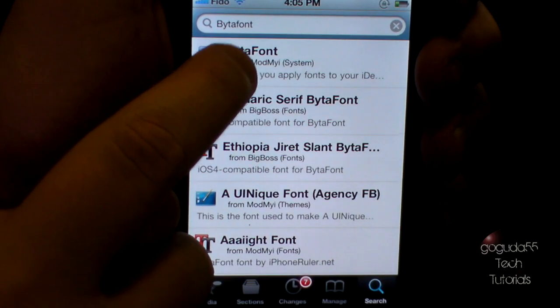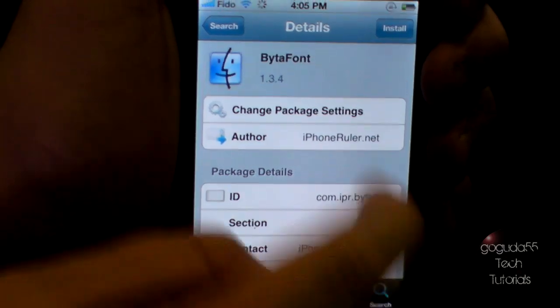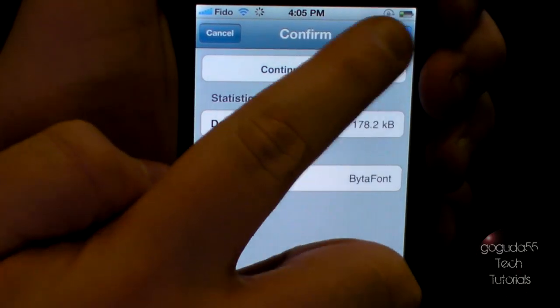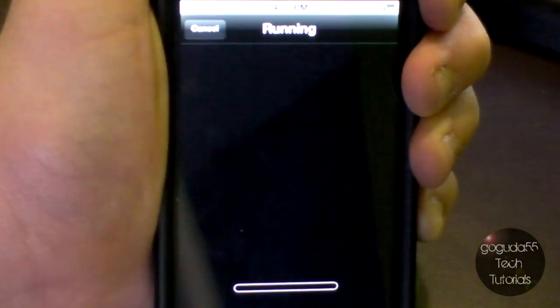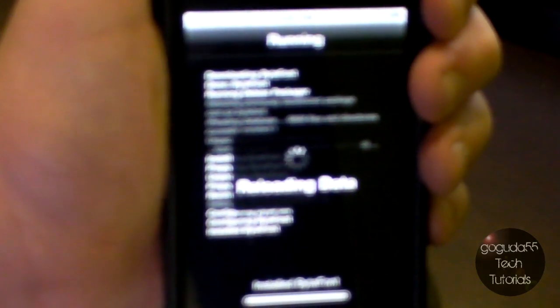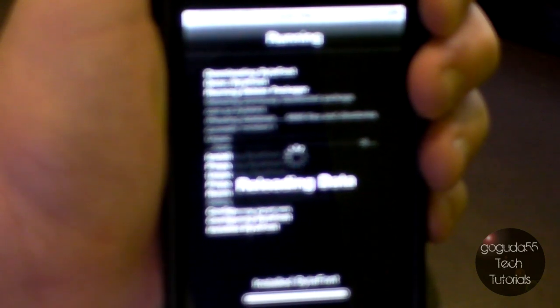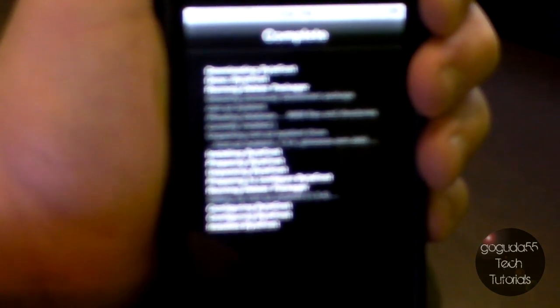When this comes up, you want to click on Bytafont, click install, and then click on confirm. You're just going to want to wait for this to finish downloading, and then when it does, you can go ahead and click return to Cydia.